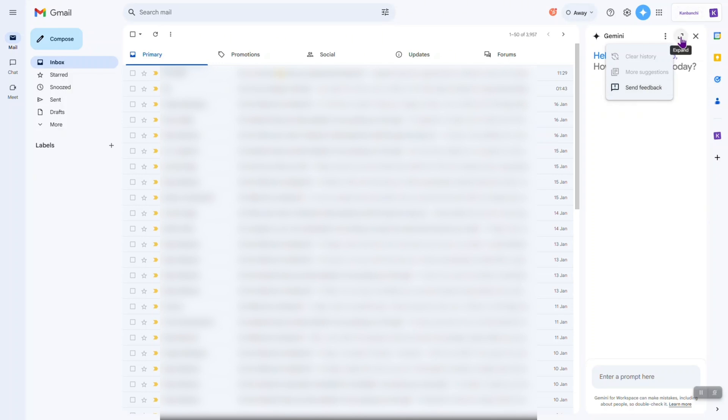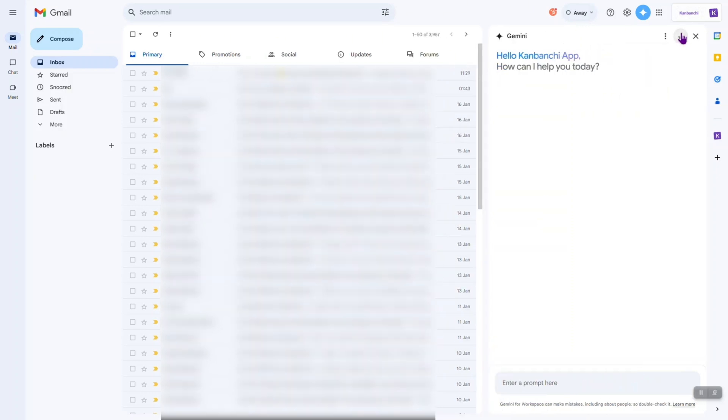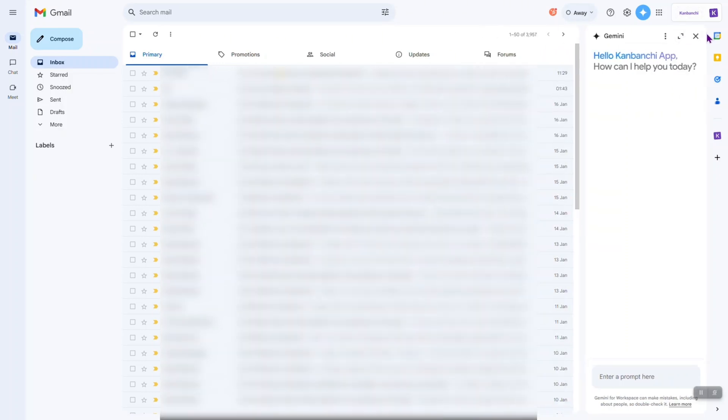This panel can be resized and obviously you can close it. And here is our field for the prompt. Let's try something very easy. For example, find all my unread emails.